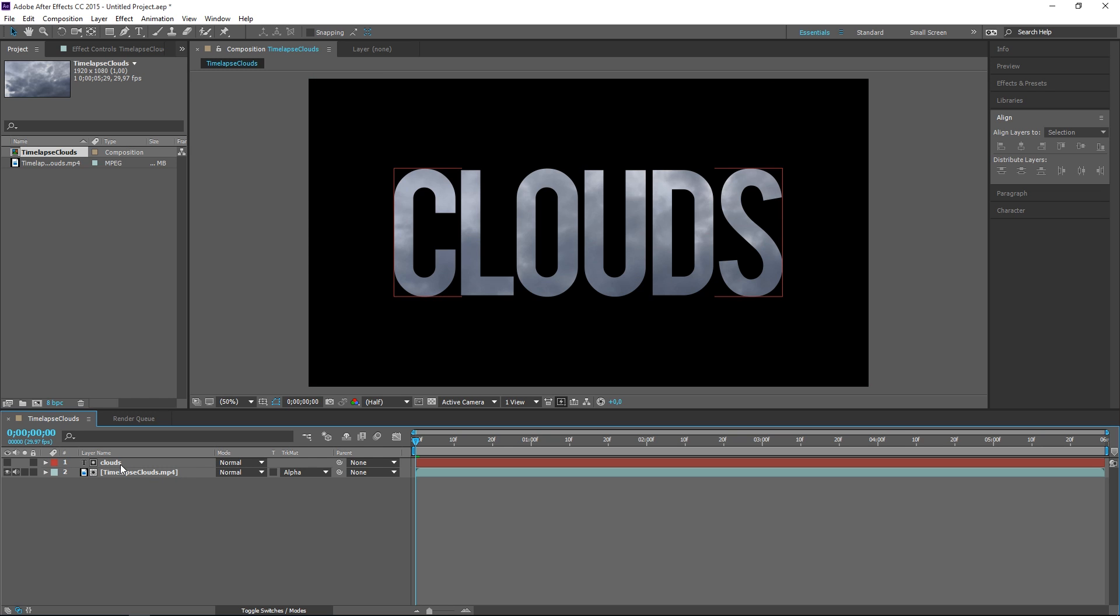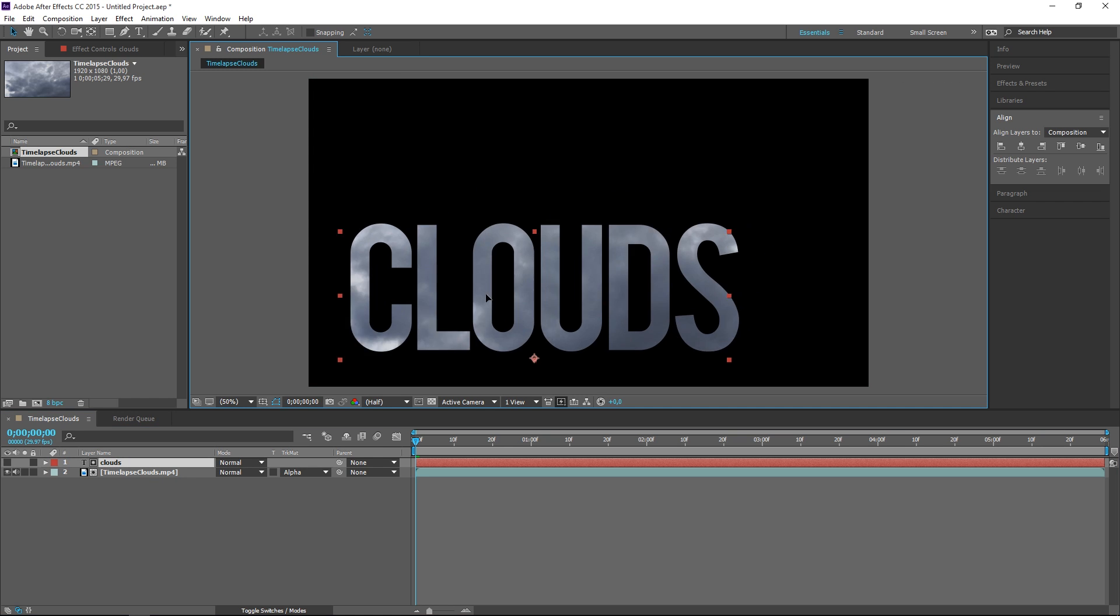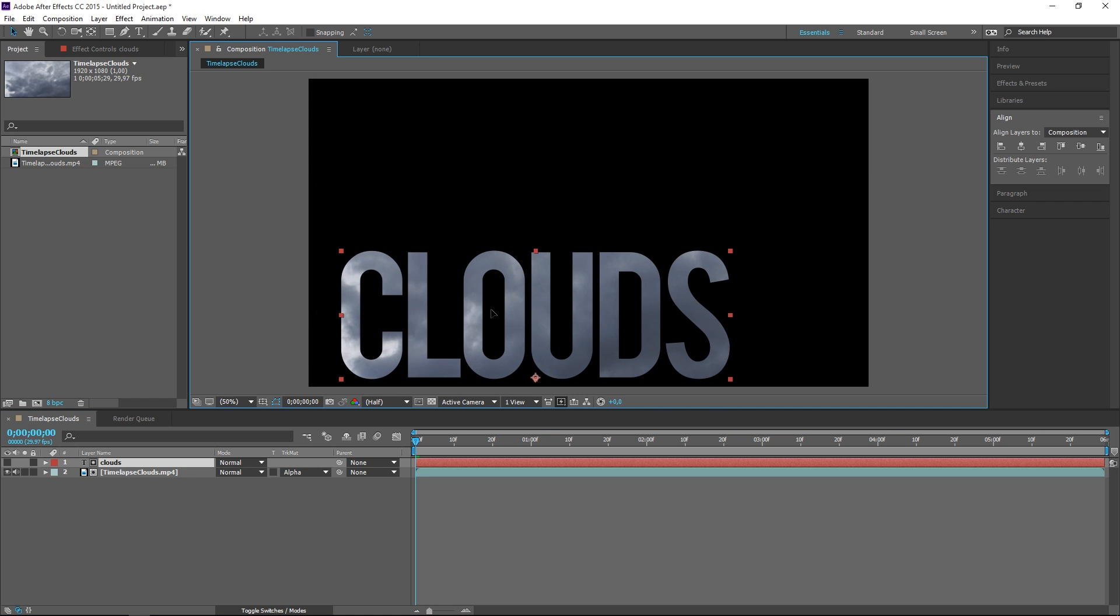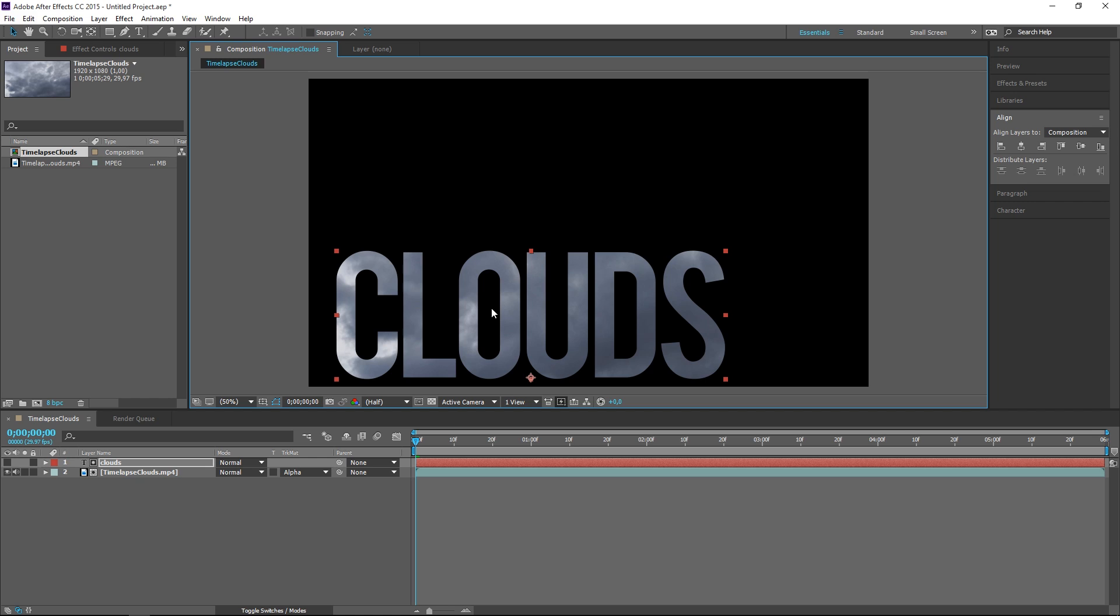Now if I move this text around you can see that the fill changes.